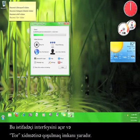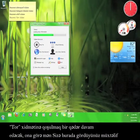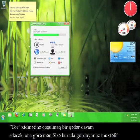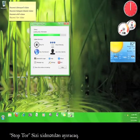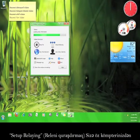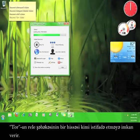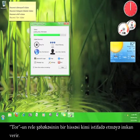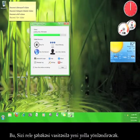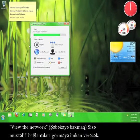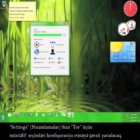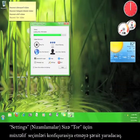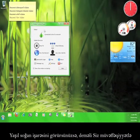It can take a moment or two for Tor to connect, so let me tell you about the different buttons you see here. Stop Tor will disconnect you from the service. Setup relaying gives you the opportunity to use your computer as part of Tor's relay network. Use a new identity will route you through the relay network in a new way. View the network will allow you to see the different connections. Settings allows you to configure a couple of different options for Tor.